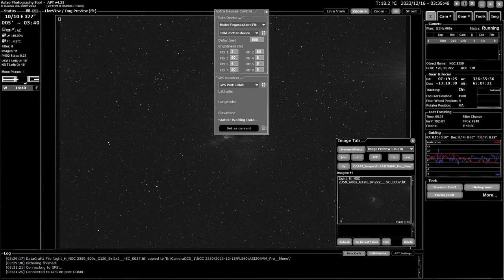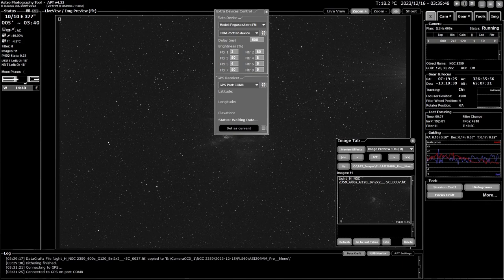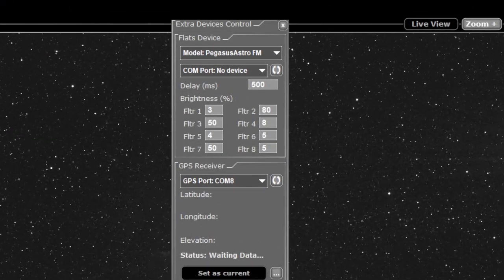Before I do that, I'm going to talk about extra devices, mainly the flat panels. After I finish this, I'll be using CCD flats aid to create a flat plan. Sorry, it's half past 3 in the morning here so I'm a bit tired. So this is your extra devices panel.